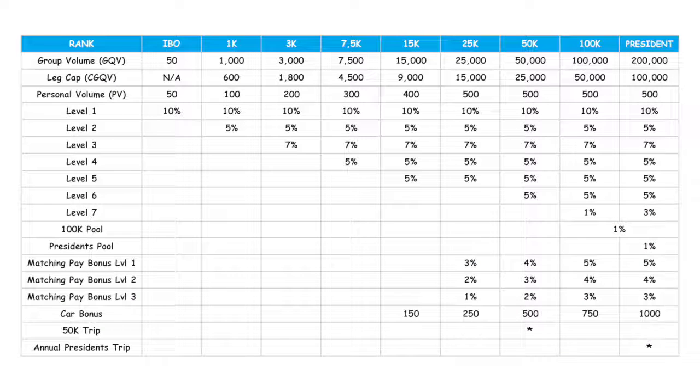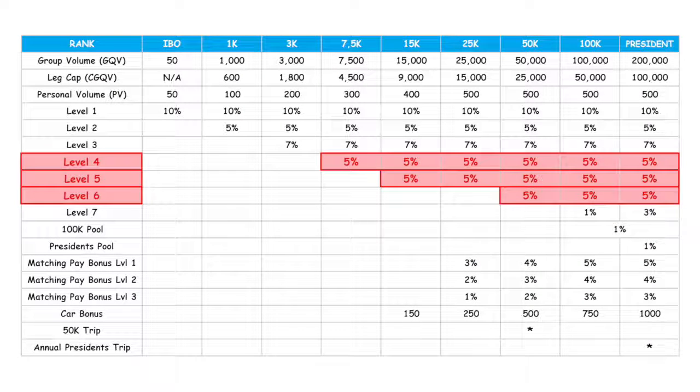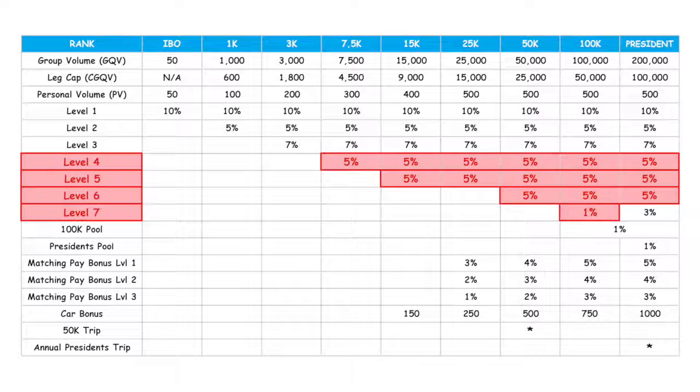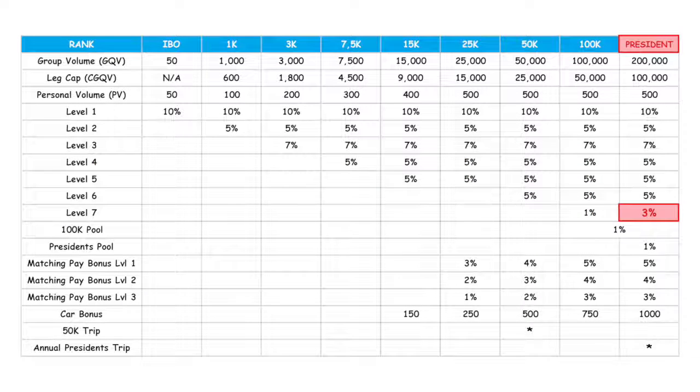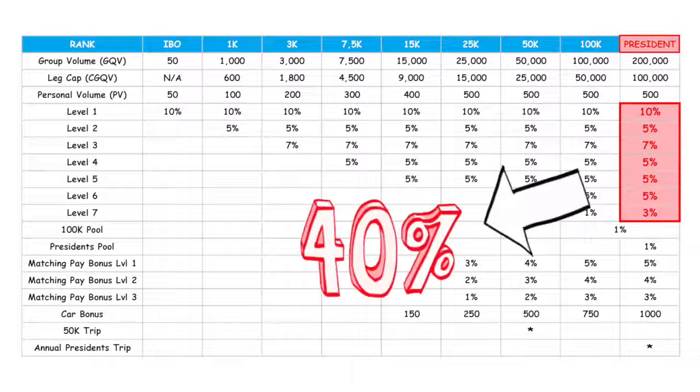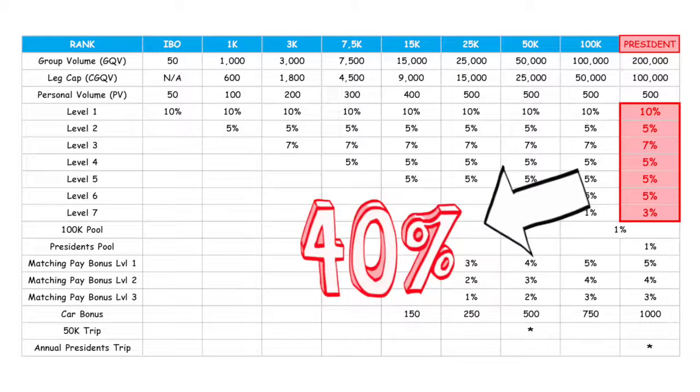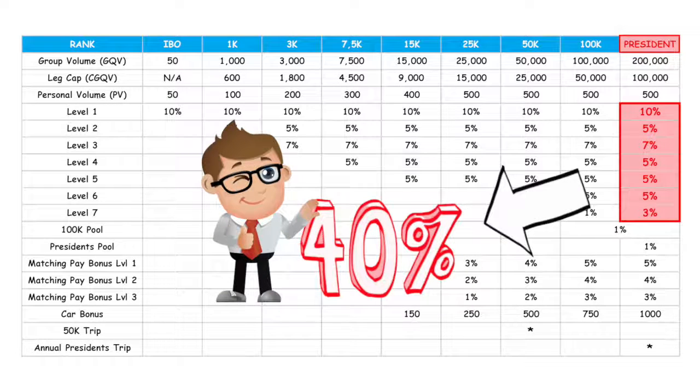Then you gain 5% of the volume on your levels four through six, and 1% on your seventh level. But if you're president, you earn 3% on your seventh level. So this is a total of 40% of commission paid on all volume down to your seventh level.